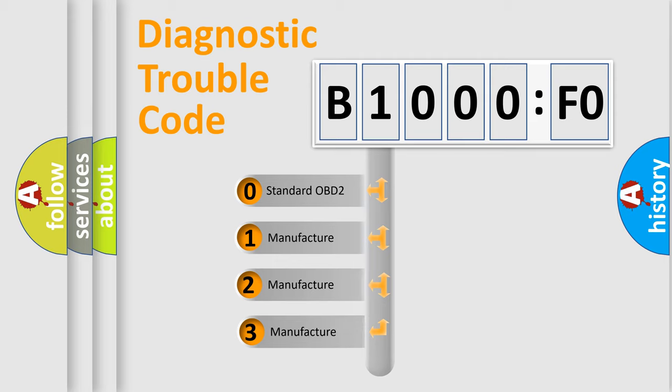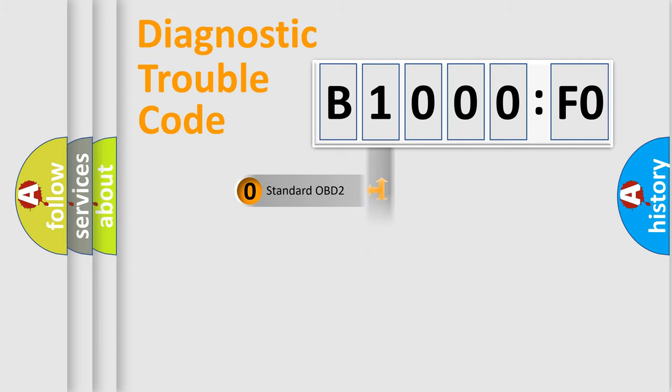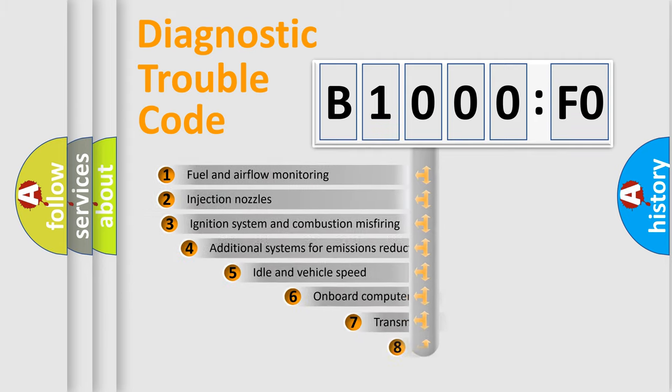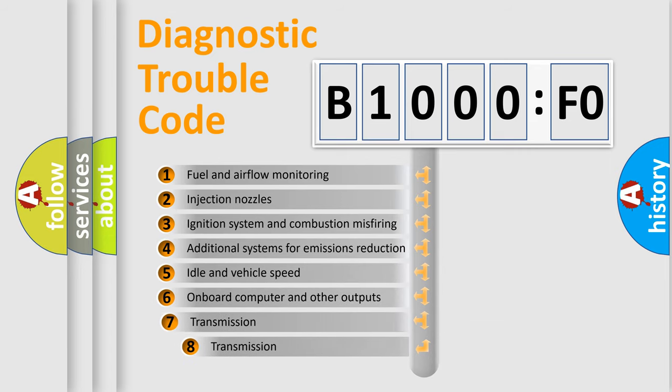If the second character is expressed as zero, it is a standardized error. In the case of numbers 1, 2, 3 it is a more prestigious expression of the car-specific error. The third character specifies a subset of errors.